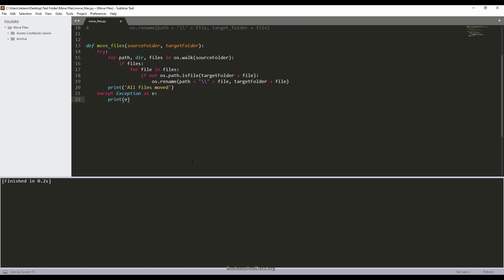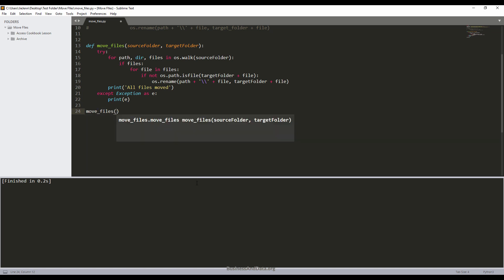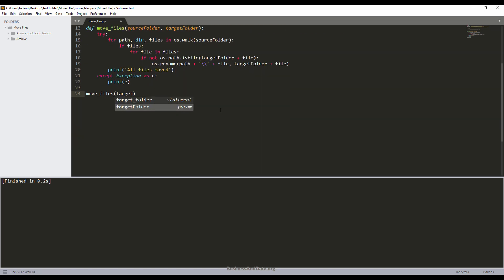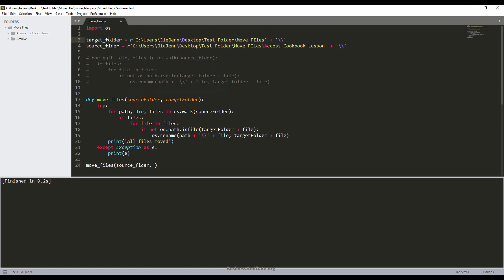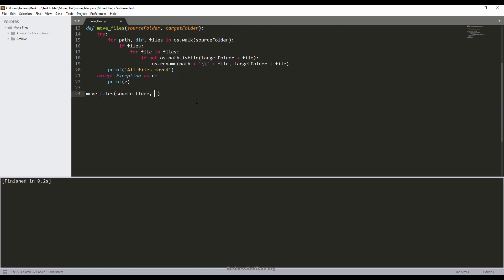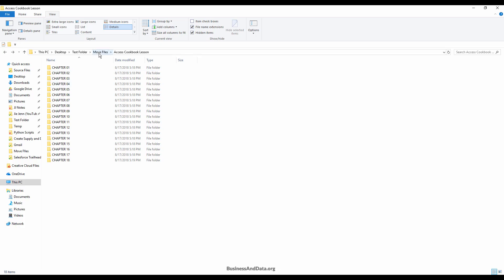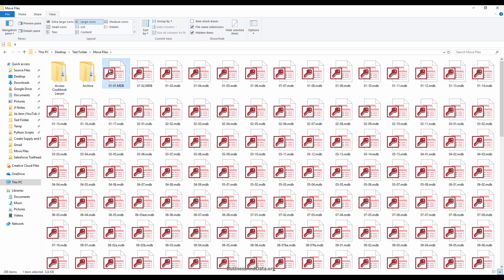Let me go back to my script. Now I'm going to use the function — I'll call move_files and just pass in source_folder and target_folder as the arguments. Now if I save and run this file, I get the print message 'All files moved'. If I go back to my Access Cookbook Lesson folder and go one more level up to move files, as you can see all my files within the Access Cookbook Lesson folder are now relocated to the move files folder.